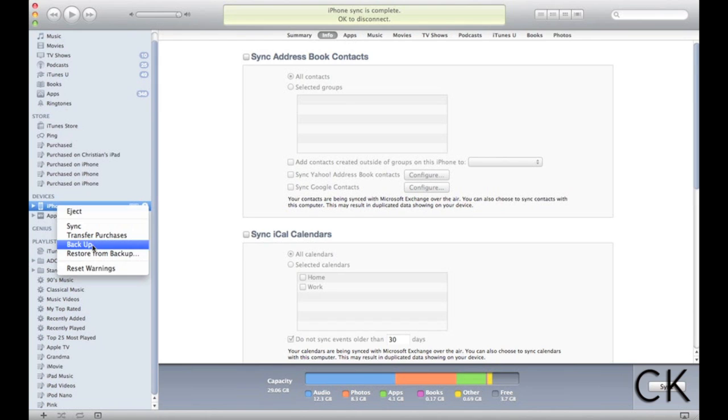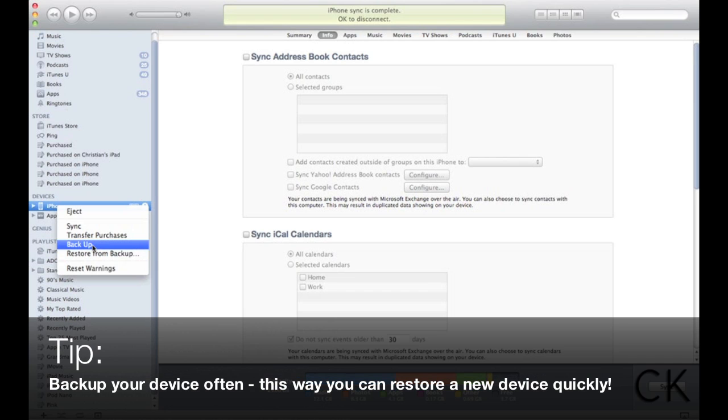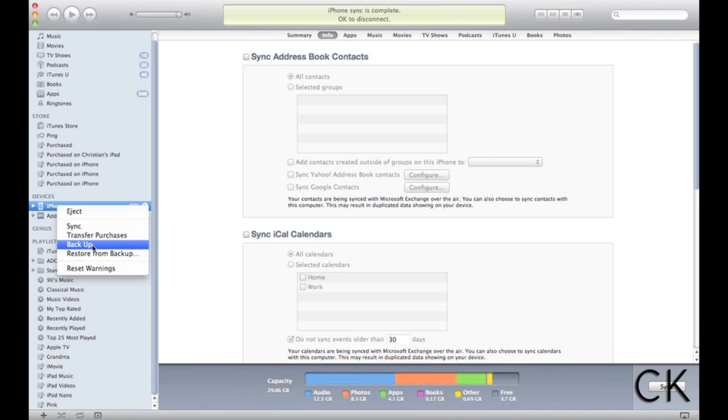So let's say, for example, you had an iPhone 3G. And you had your phone, and you upgraded it to an iPhone 4. If you create a backup image of this phone, right before you go replace for an iPhone 4